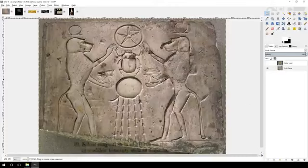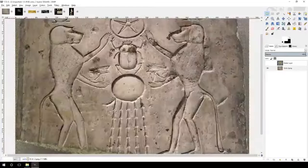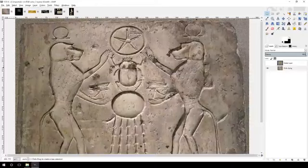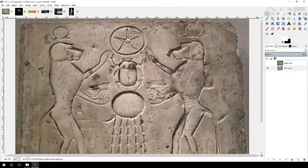One of the things I noticed is that we have a star at the very top with a circle around it, and we have a scarab beetle, and then another circle below that, and then the left eye of Horus and the right eye of Horus.